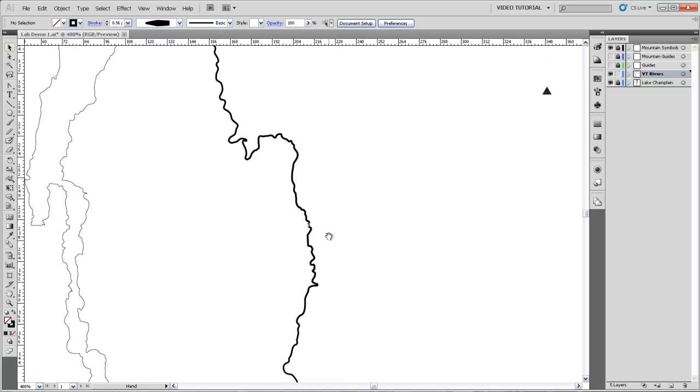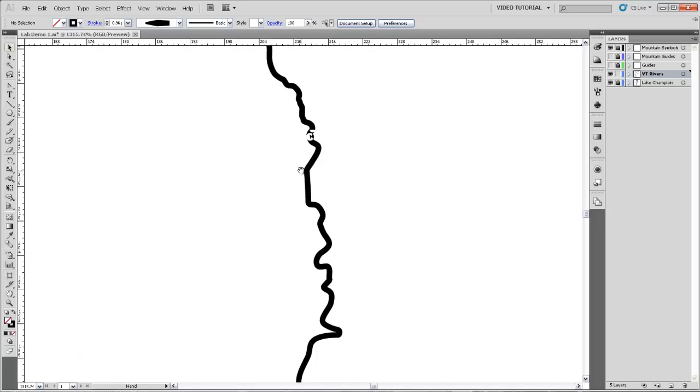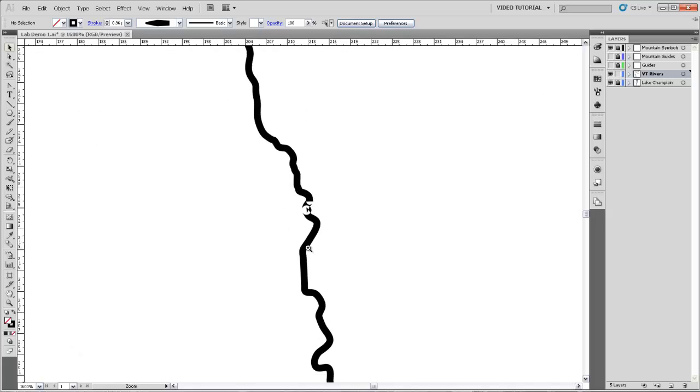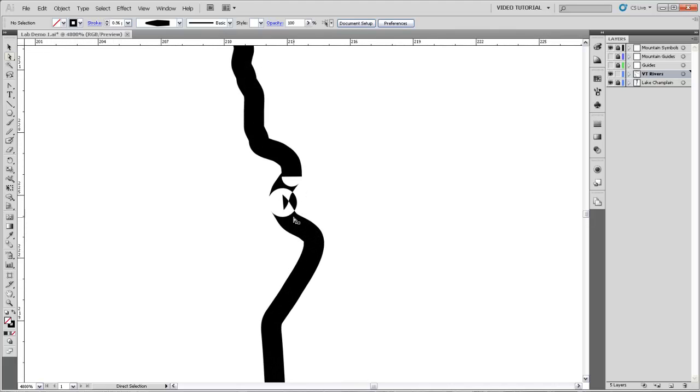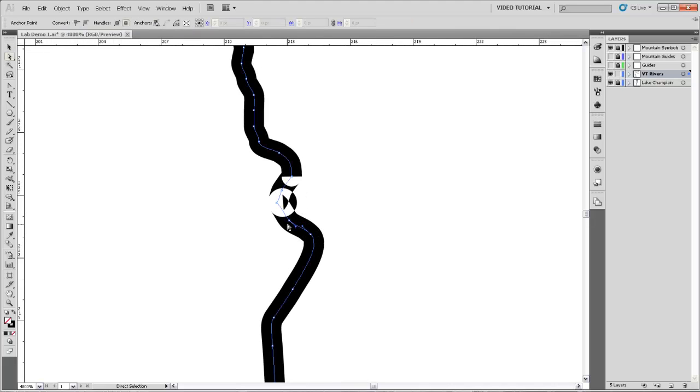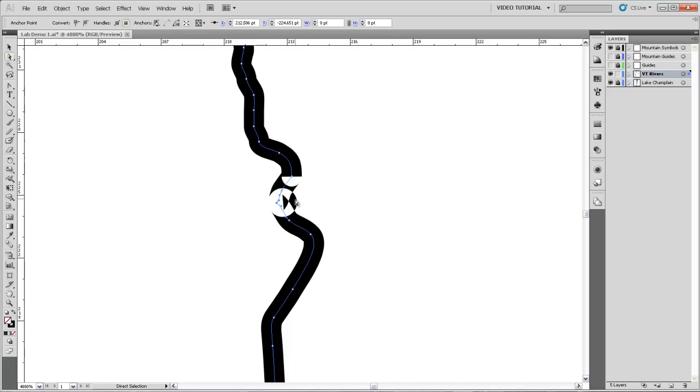Now one thing I'm noticing here is that there seem to be a few little glitches in the way that the river is drawn. So right here I think there is still a corner point. You can see it right there where there's a hard angle in that curve. And we'd really like to get rid of that so that this is drawn properly.